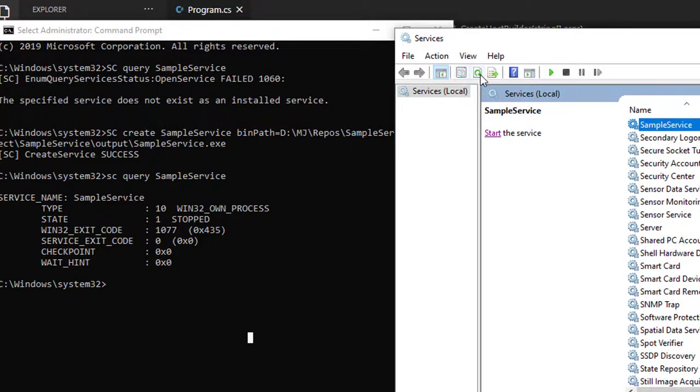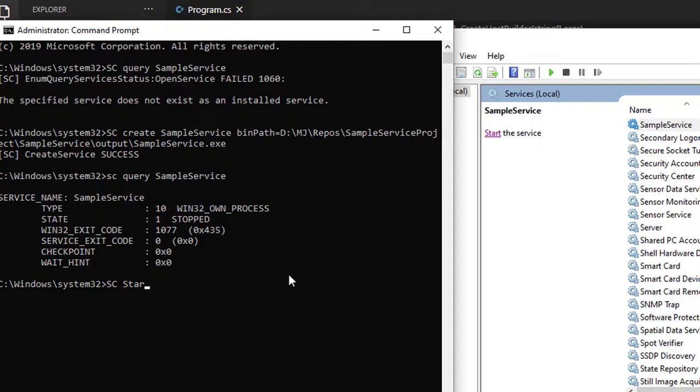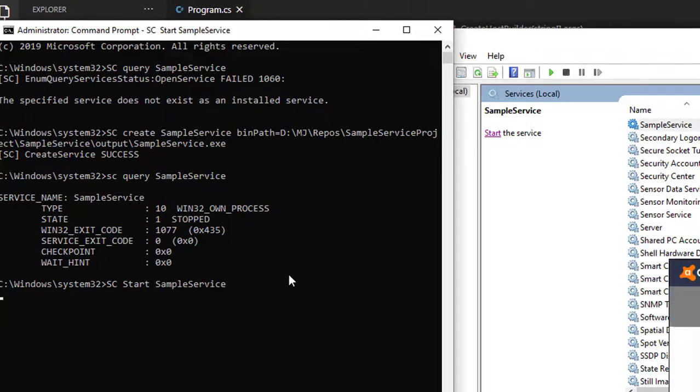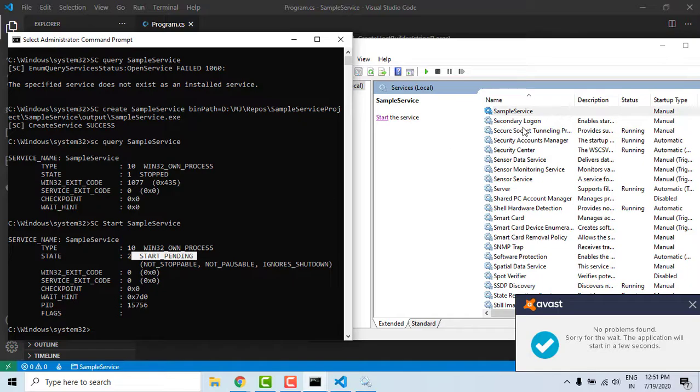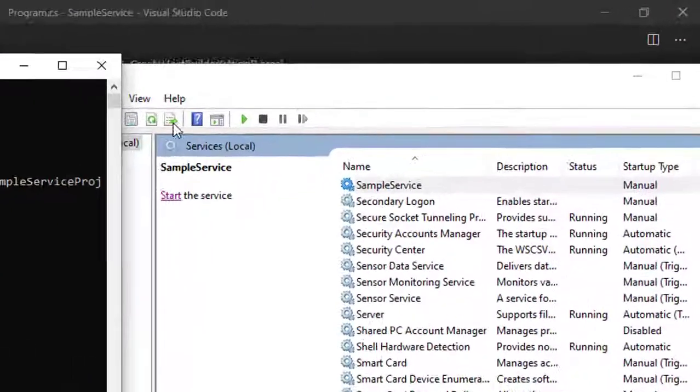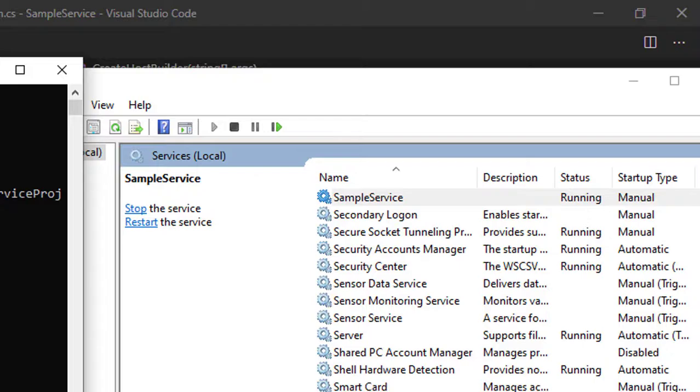Once I run this, you can see the status is start pending, and in some time you'll be able to see the service running. Similarly, we can stop the service by using a stop command.